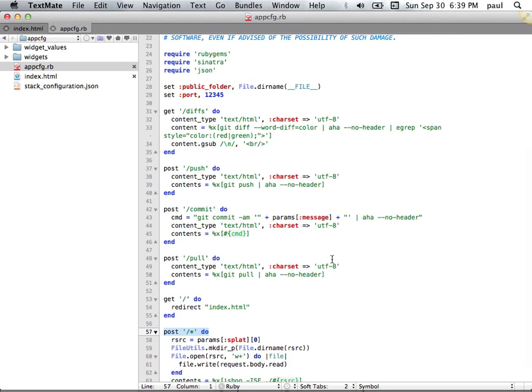So the Achilles heel of my application, as I've got it, is that this is single user, there's no login for this, it's inherently insecure, it fails a number of cross-site scripting tests, and perhaps most of all, Git could well be the wrong choice for this.